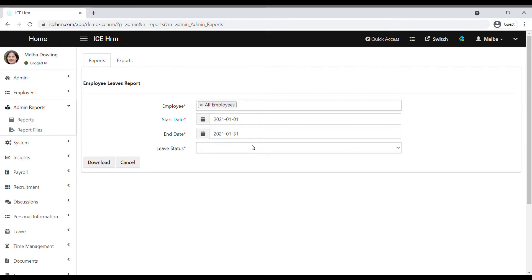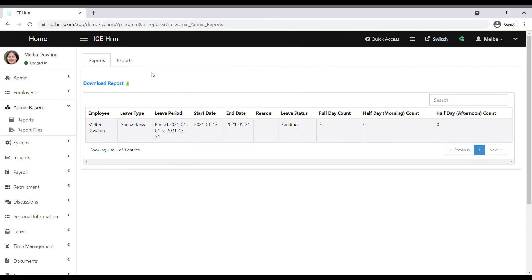Select the leave status. When you click on the download option you can get the report. If you want to download it as a CSV file, you can click on the Download Report option.